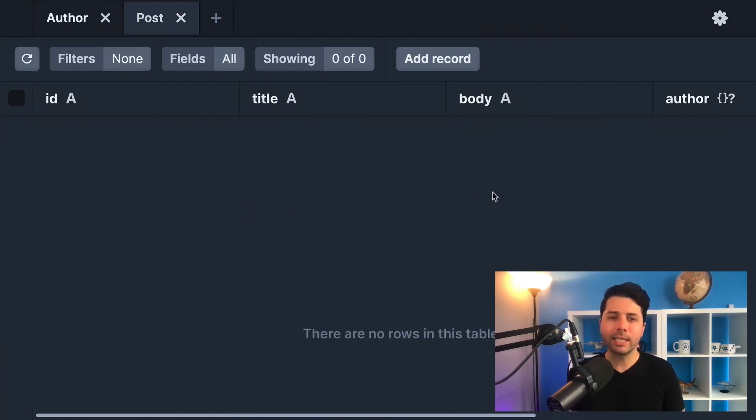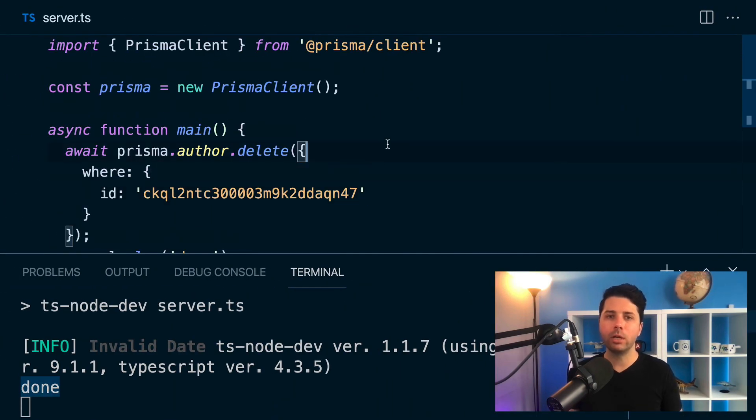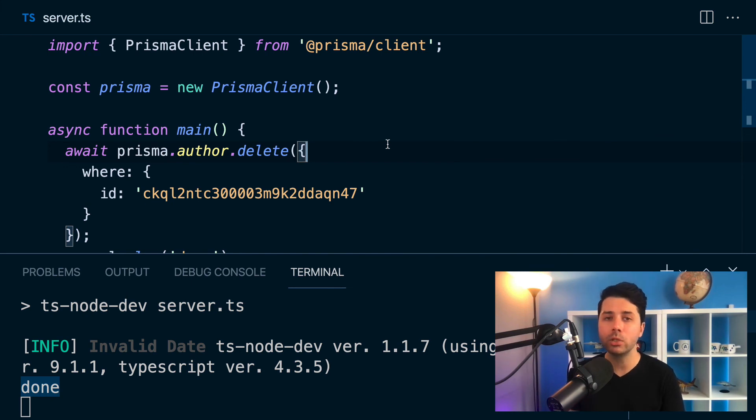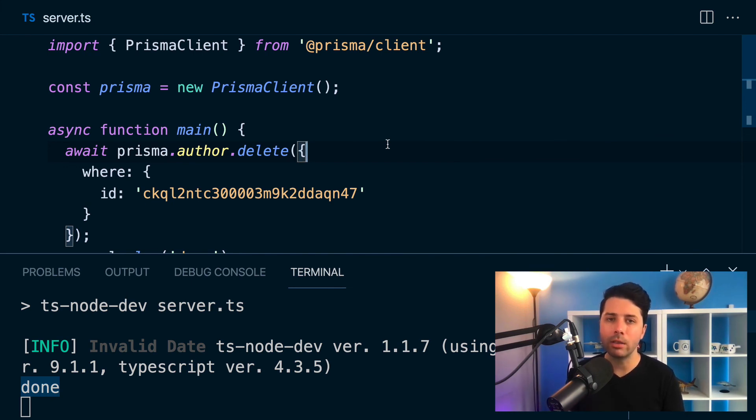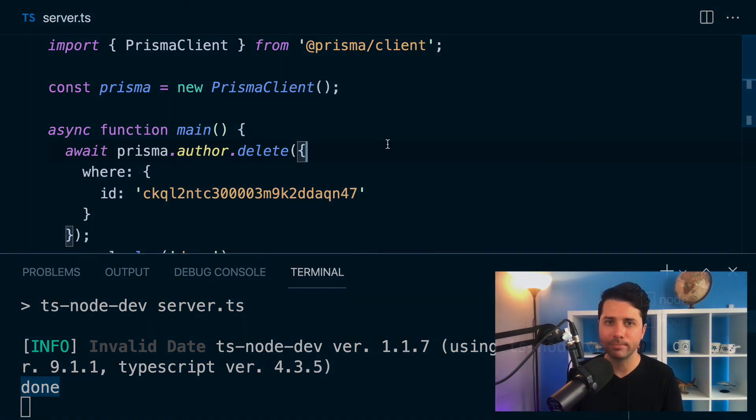So cascading deletes a long requested, a long awaited feature in Prisma and it's here now at version 2.26. Please do feel free to let us know if it works for you or if you run into any issues down in the comments below or you can reach out to us on Twitter. It's twitter.com slash Prisma. Thanks for watching.